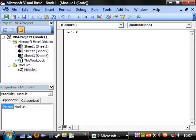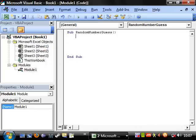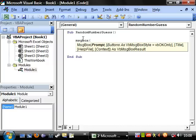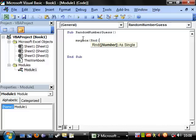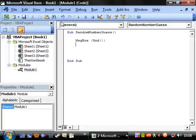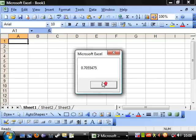Sub random number guess. So, how do we get a random number? Let's put a message box and we want it to show a random number. RND is what you use for the random number. Let's play this.